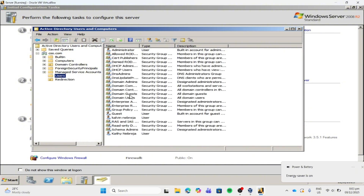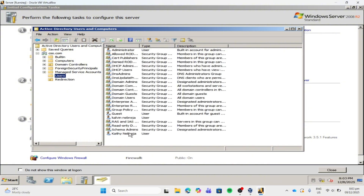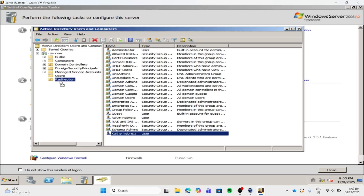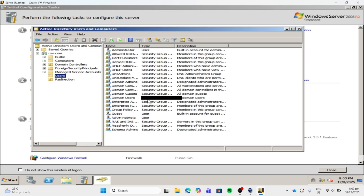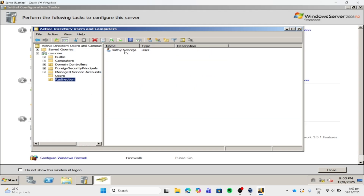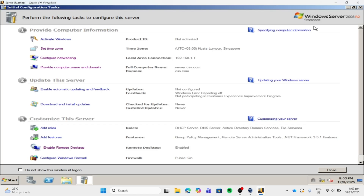So let's drag our account into our OU. After creating an account, let's close this window, then open our server manager.